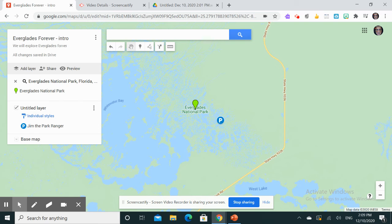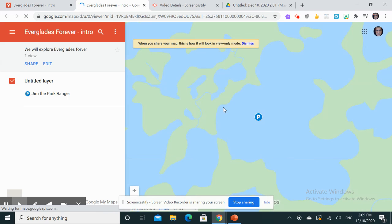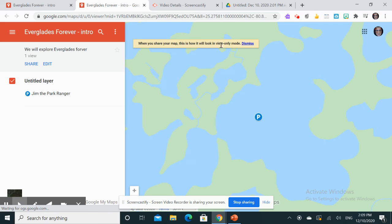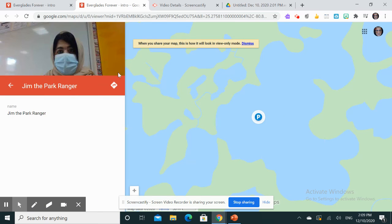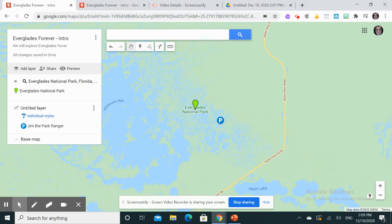It's like a mind map of the story itself. If I want to preview it — just to show you what it looks like when you share your map — this is how it will look in view-only mode. That's really good. This is good enough for me.